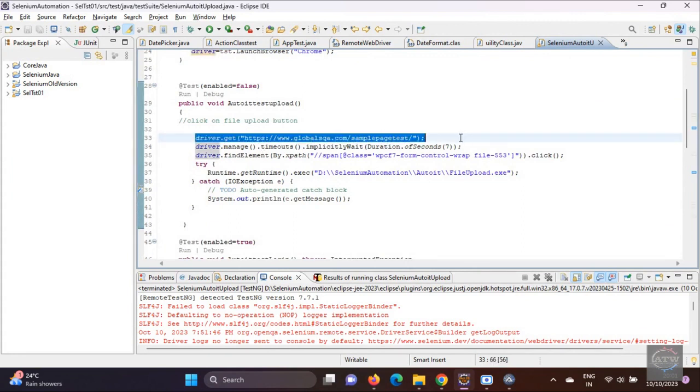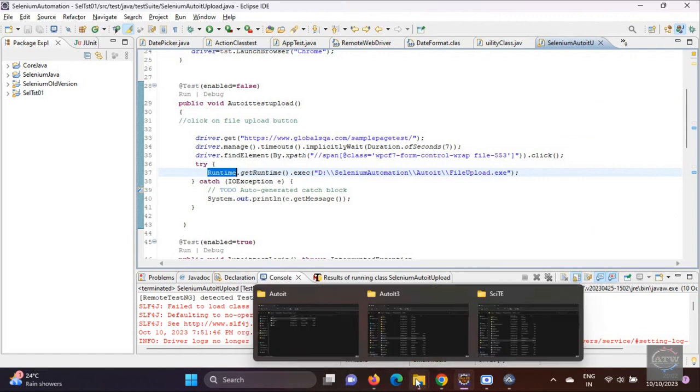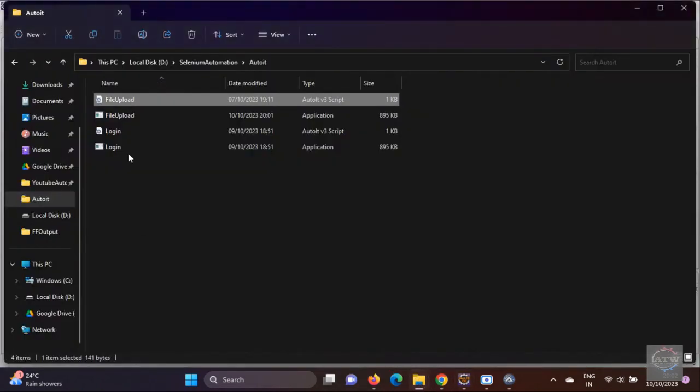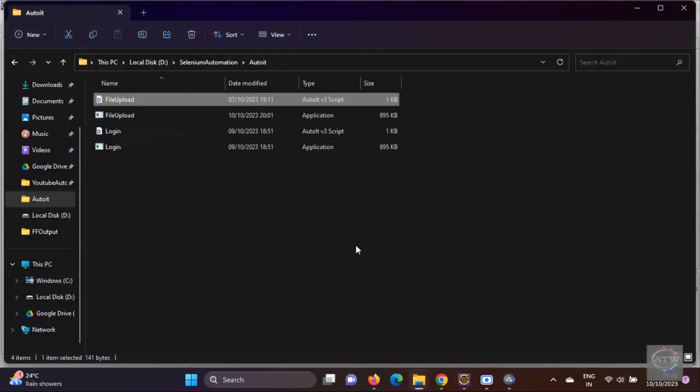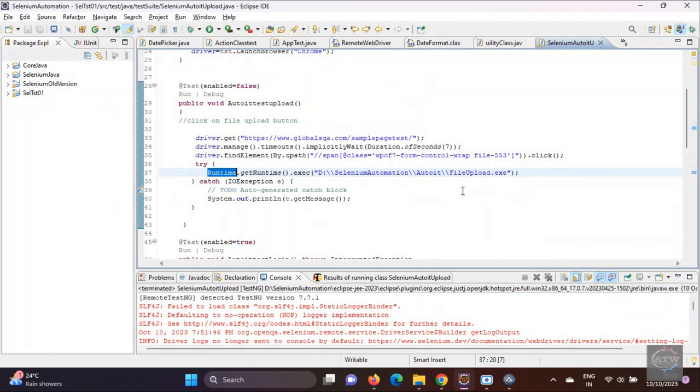So let's come to our program and see how it works. We launch the driver, wait for some time, and click the button. Until now, done. Now once the pop-up is open, you have to call the exe file. In order to execute the exe file, you have to use Runtime.getRuntime.exec. In that you have to pass the file which we have compiled, the compiled file path. Once you have done this, this script will execute and upload it.